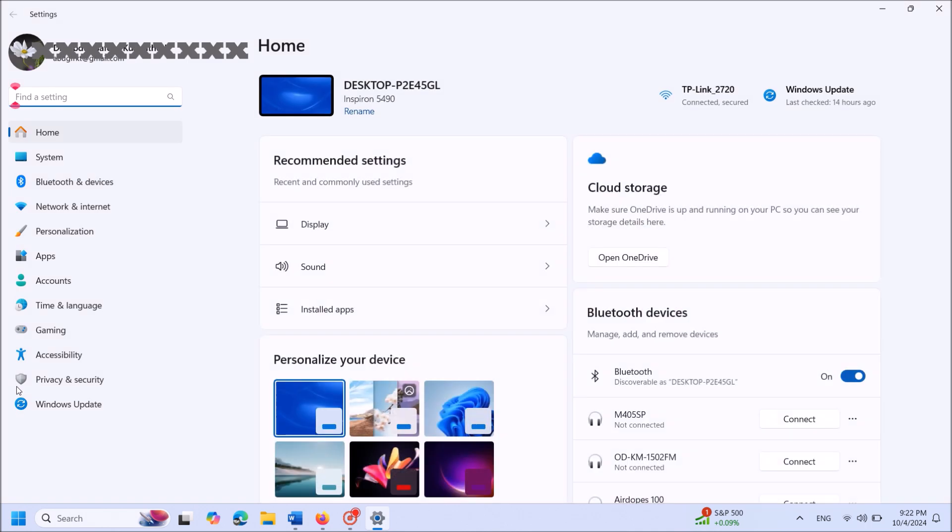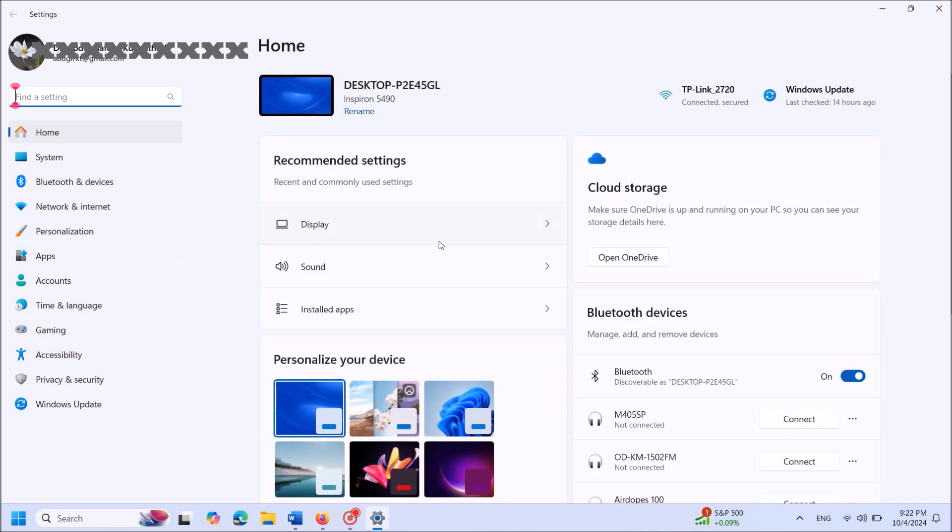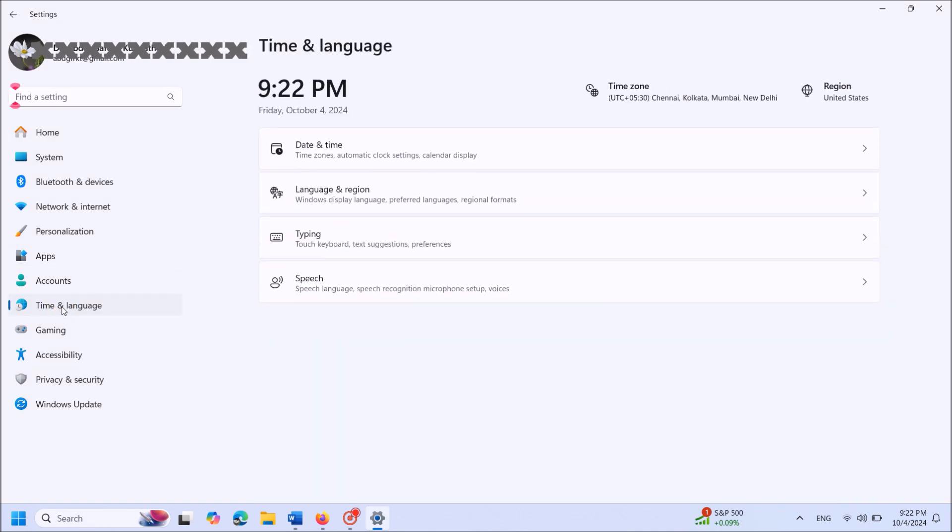In this window, from the left-hand side, click on Time and Language.